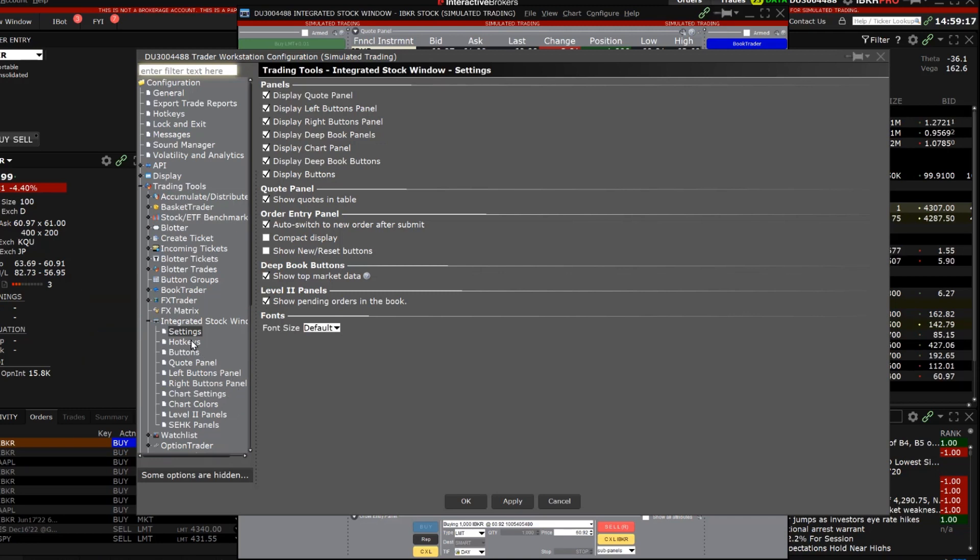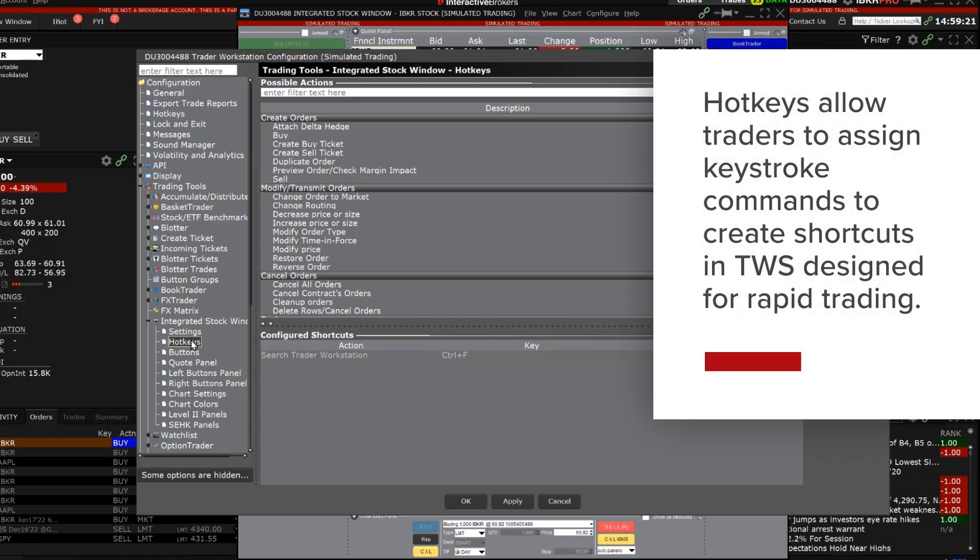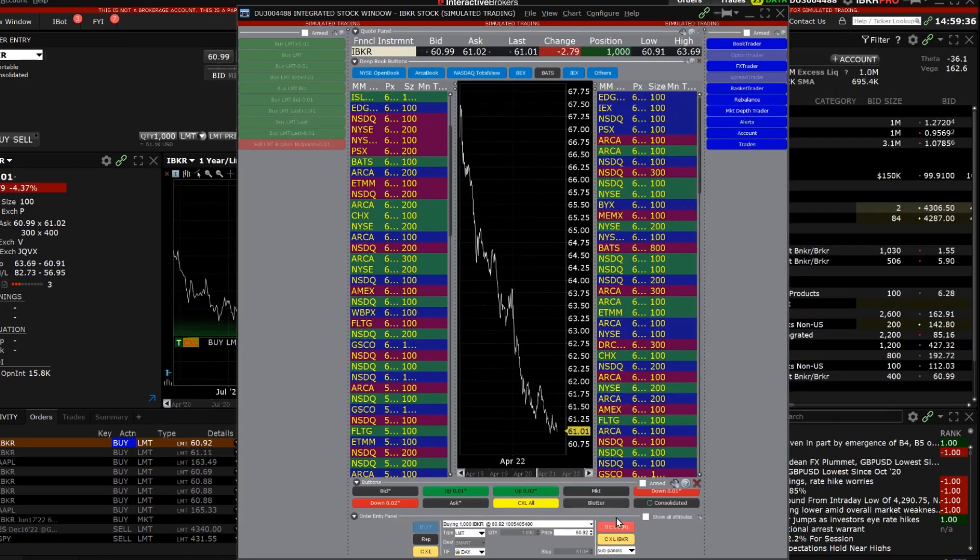Note that hotkeys can also be configured for the integrated stock window. Hotkeys allow traders to assign keystroke commands to create shortcuts within TWS that are designed to rapidly create or transmit orders. For more information on creating and using hotkeys, please see our dedicated lesson on hotkeys.